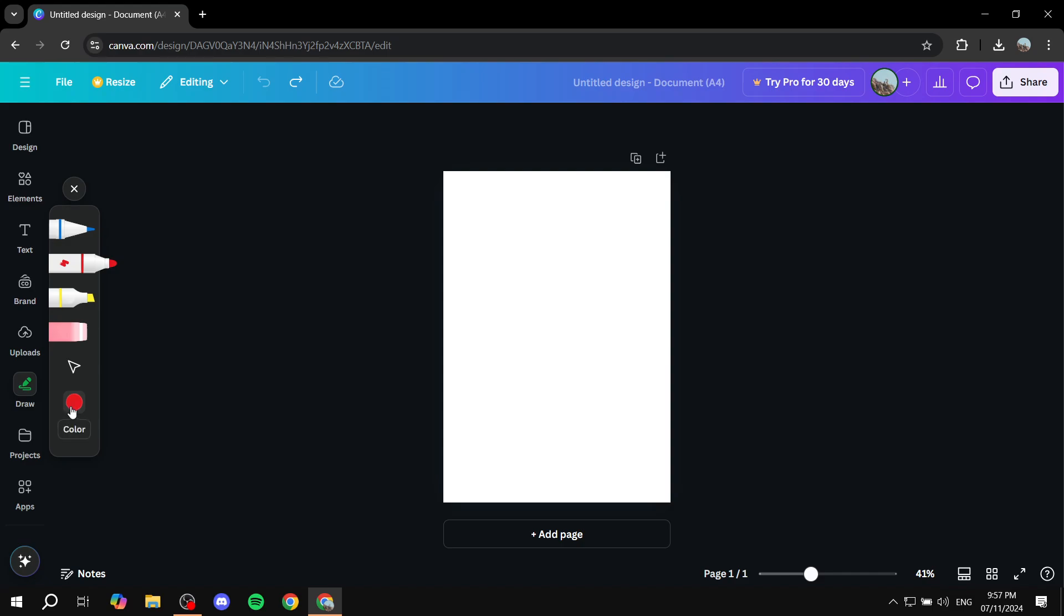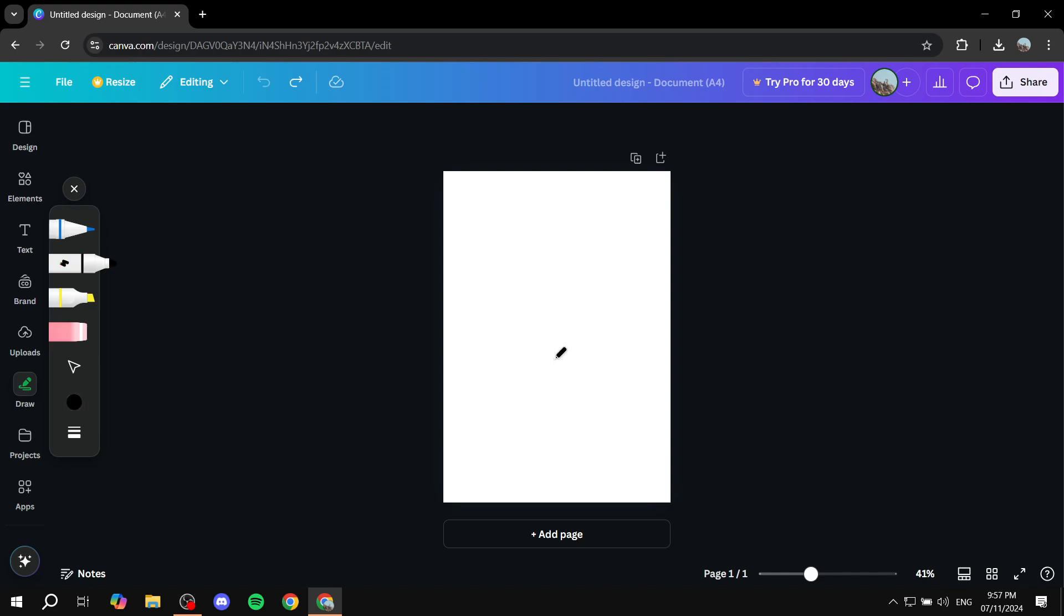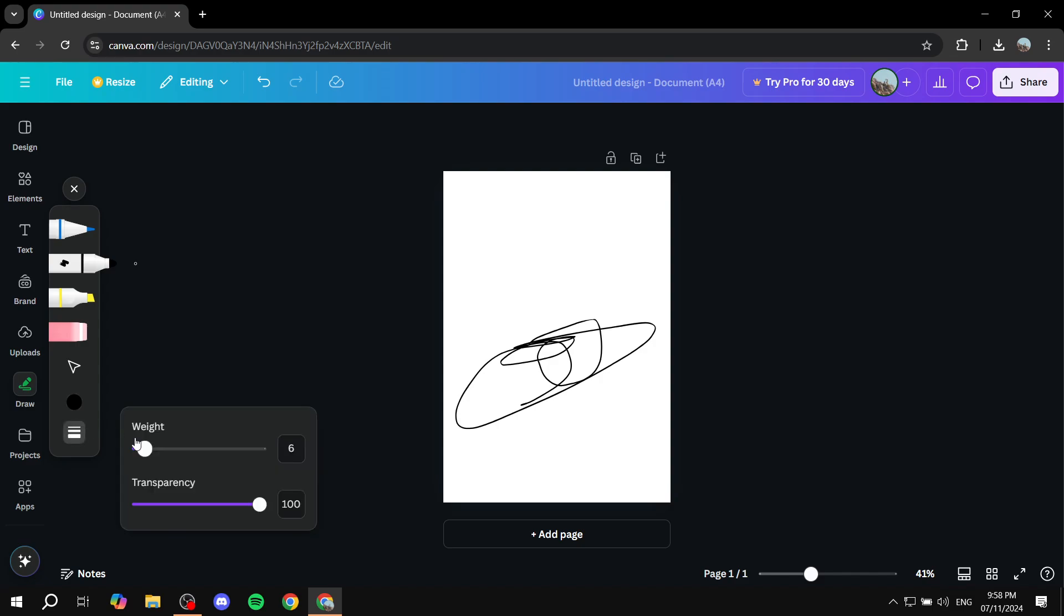You would want to also change the color of the pen. Most likely you would want to go with the black one. Then you can just go ahead and draw yourself any signature that you like. I'm not going to draw a proper one.